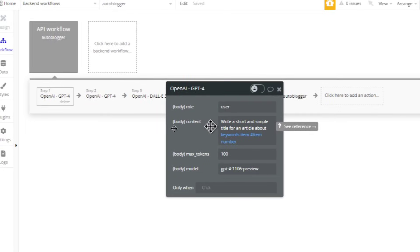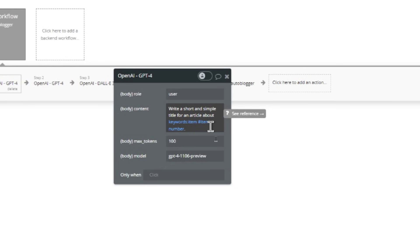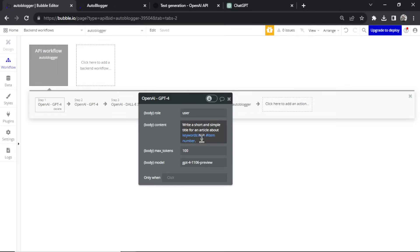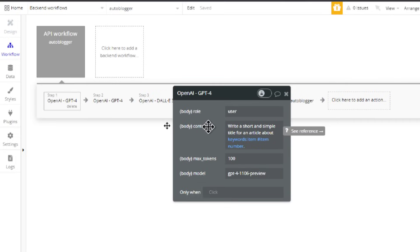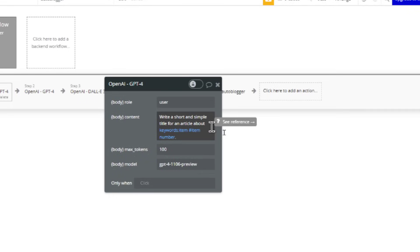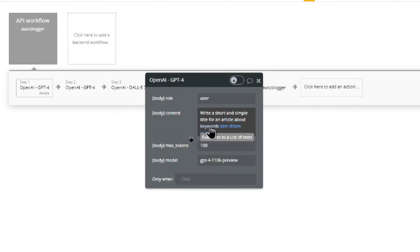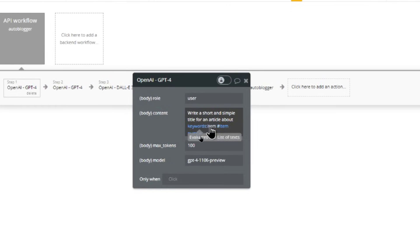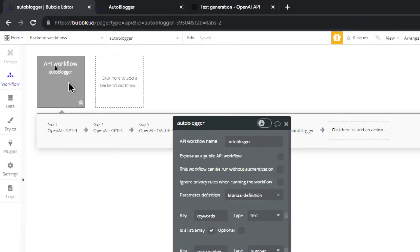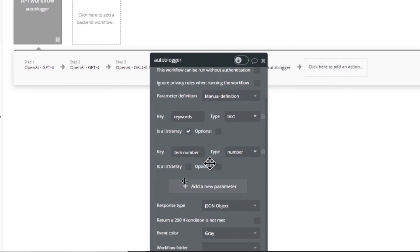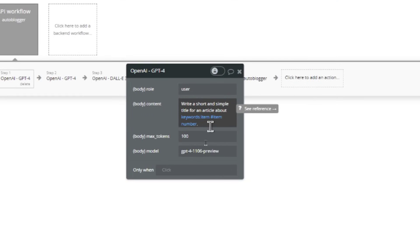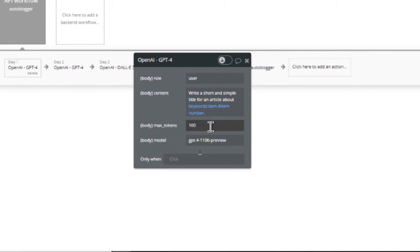Step one: send an API call to GPT-4. The prompt is 'write a short and simple title for an article about' and then we grab that first keyword using the item number. So it starts with one, grabbing the first keyword. If the first keyword was 'keto diet' it becomes: 'write a short and simple title for an article about keto diet.' Max tokens is set to 100 — we just want a small title.